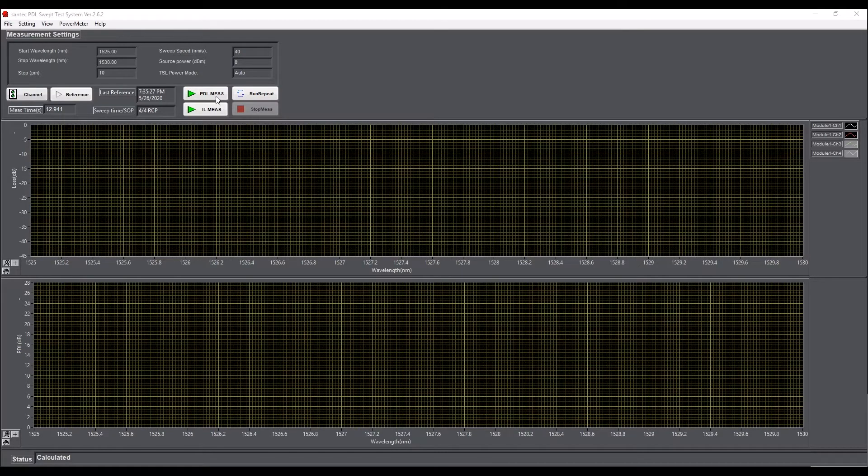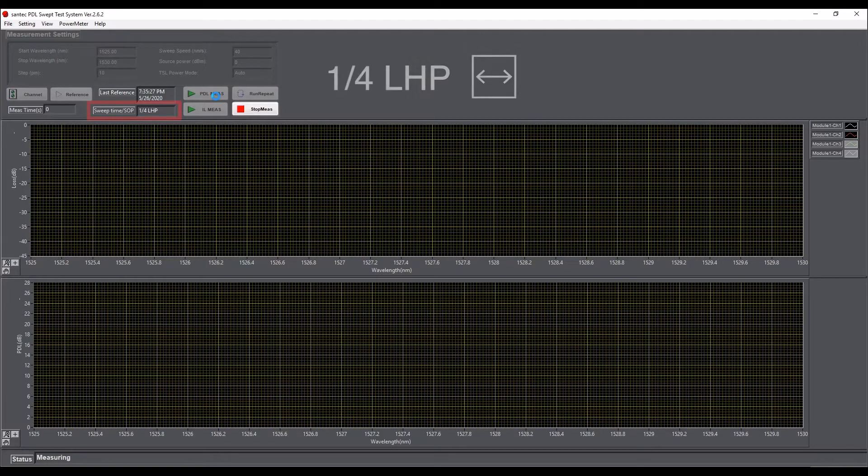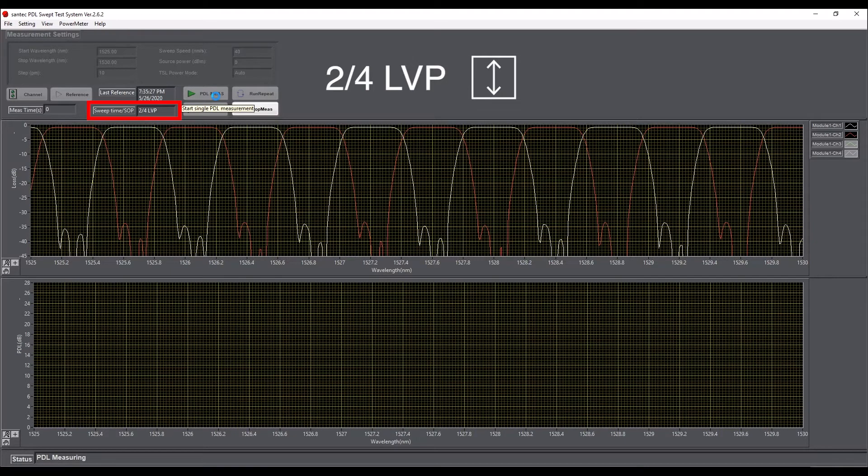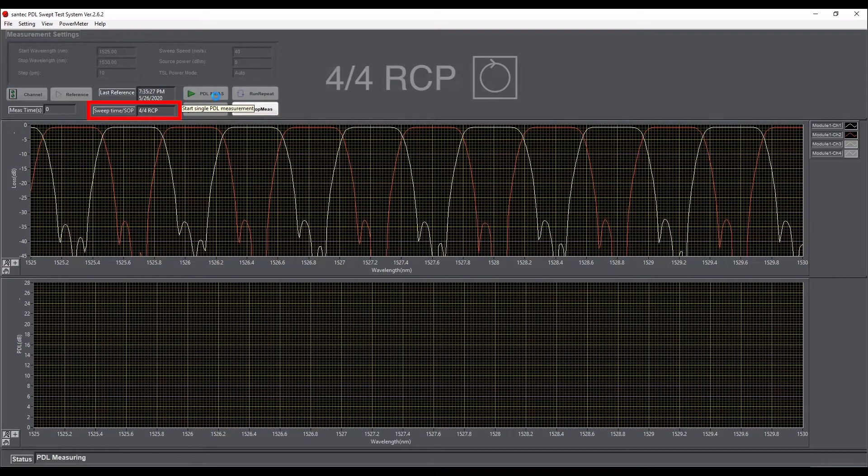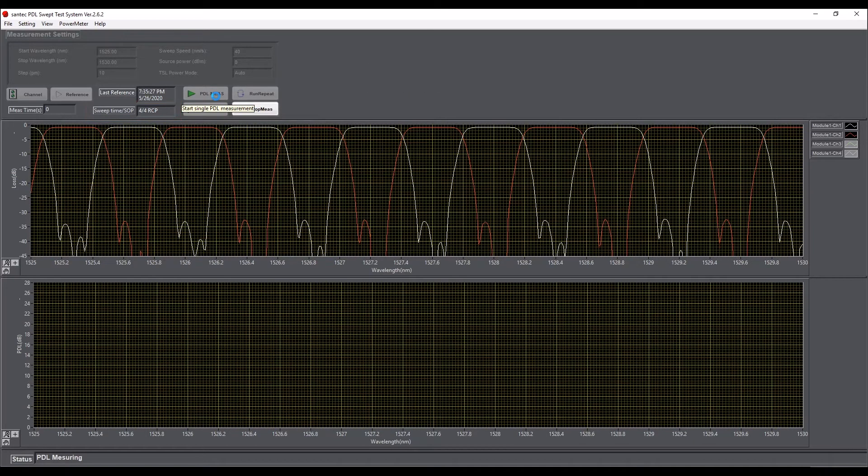After a fast scan of the device under test, both WDL and PDL spectra are displayed on the main window of the software for fast and accurate spectral analysis results.